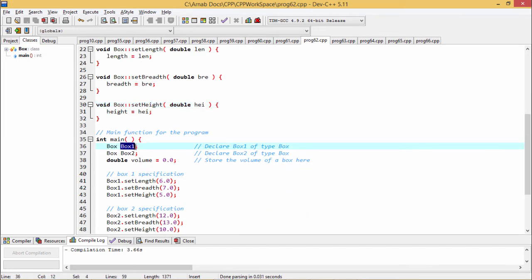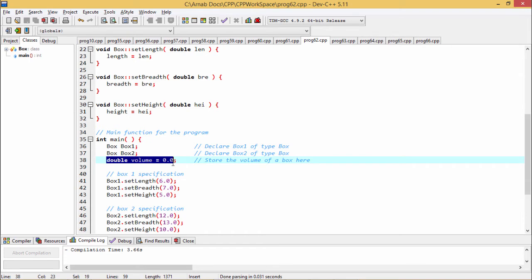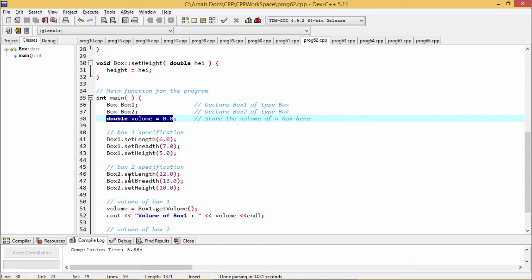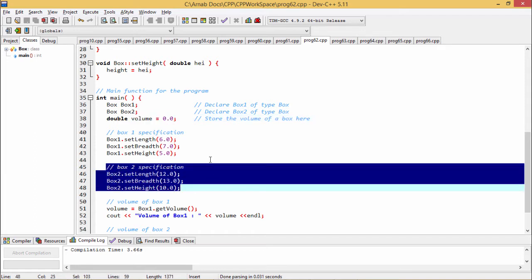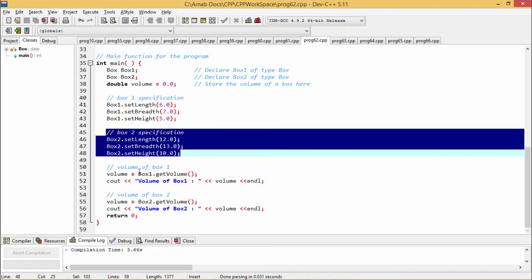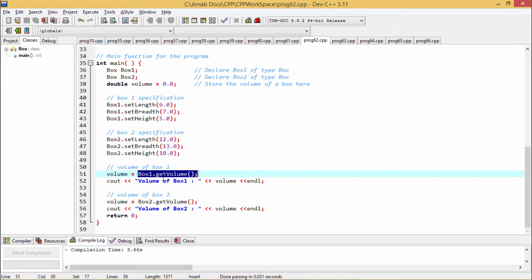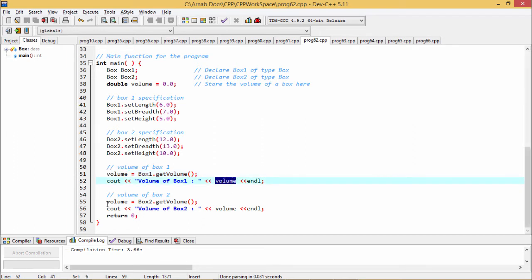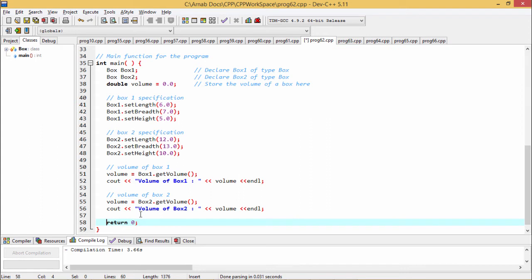In the main function we have defined two objects under the class box: box1 and box2. The double volume variable is initialized with value zero. We call all three setter functions to set the length, breadth and height of box1, and similarly all setter functions for box2. To calculate the volume from box1 we use the member function get_volume, and the volume is printed. Then volume is assigned from box2.get_volume and printed. Return zero is the return value of the main function, as main is supposed to return one integer.